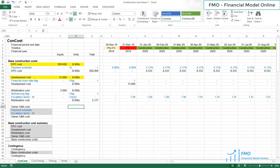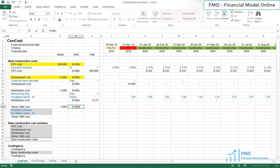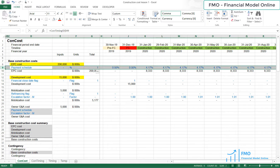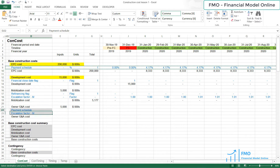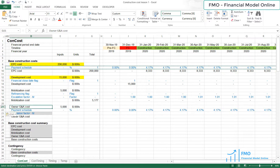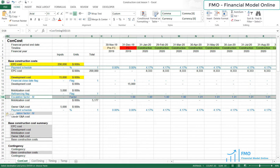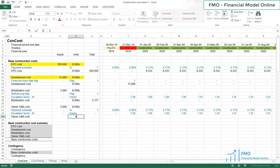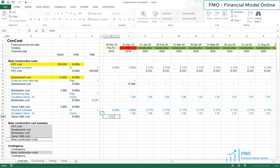The Owner G&A Cost is $5 million, according to the case study. Let's link through to Payment Schedule and Monthly Escalation Factor. The Owner G&A Cost formula is the Owner G&A Cost, anchor it, multiplied by the Payment Schedule and Monthly Escalation Factor.